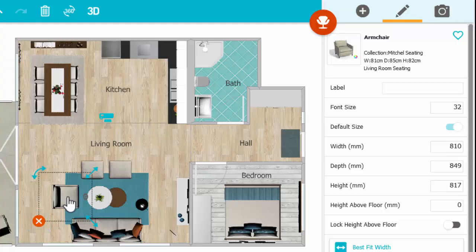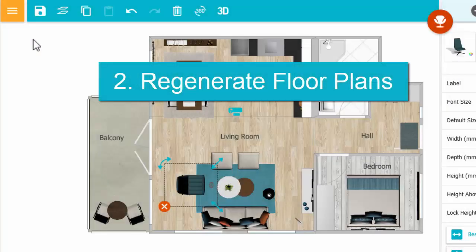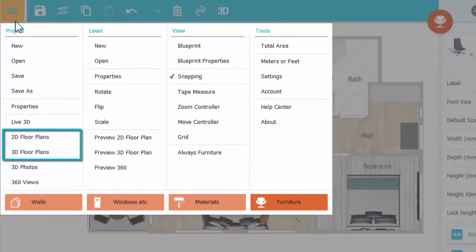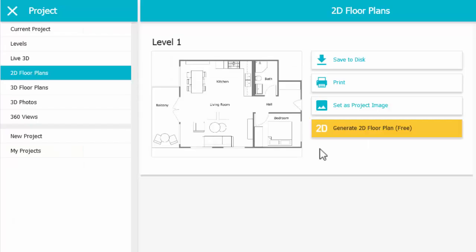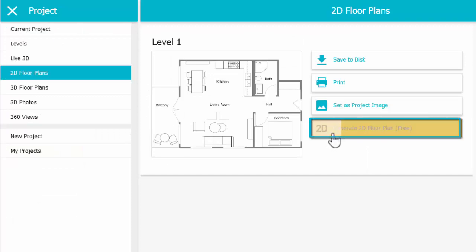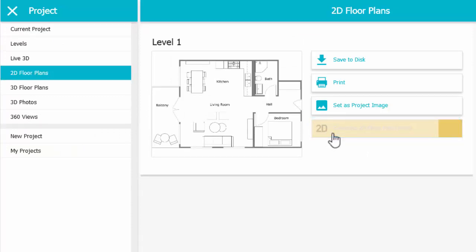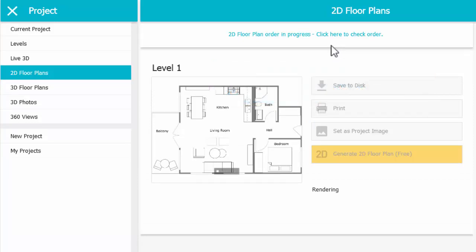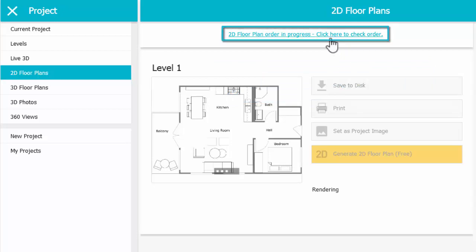Those are the top changes, so now let's regenerate the floor plans. Click Menu and select 2D or 3D floor plans. Click Generate for the level you just updated. 2D floor plans take just a few seconds to generate, while 3D floor plans take up to an hour. Click here to check if the floor plan is ready.